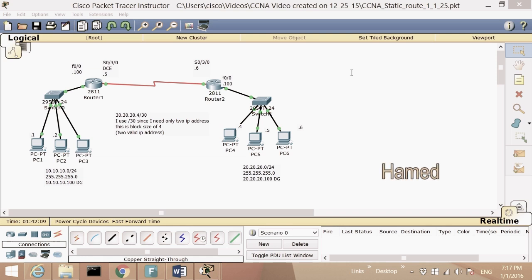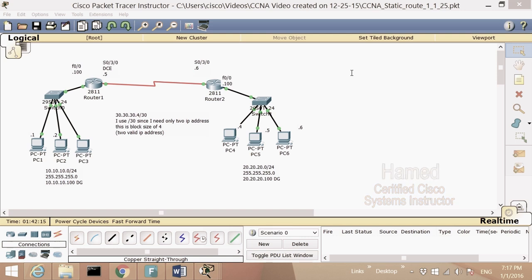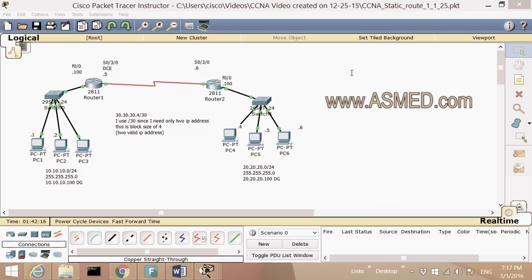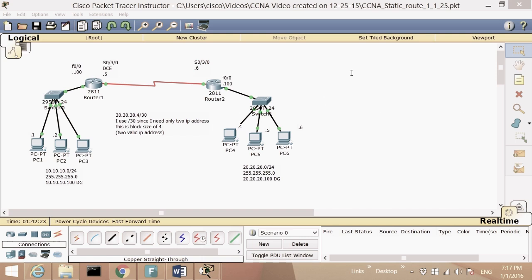Hello, my name is Hamid. I'm a Cisco instructor at ASM Educational Center. Today I'm going to talk about static route and default route.